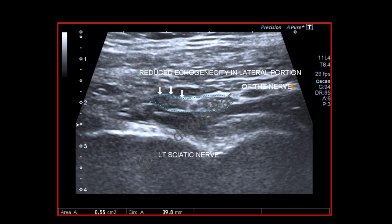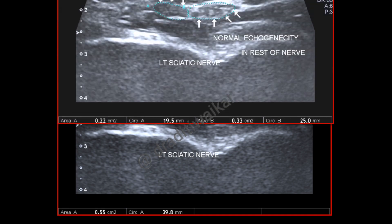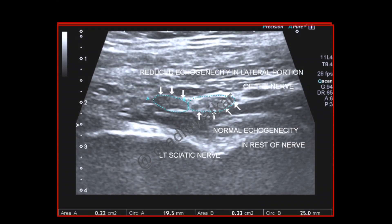This is a zoomed image which again delineates the loss of polyfascicular pattern in the lateral portion, with smudging of fascicles and complete effacement of interfascicular perineurium, whereas in the medial portion the polyfascicular pattern is very well maintained.